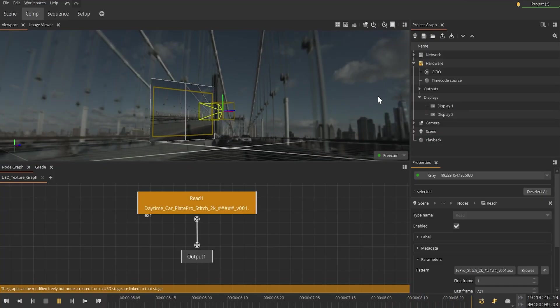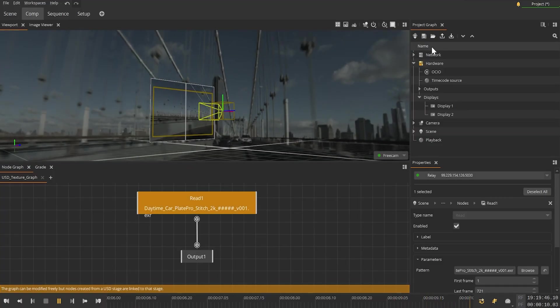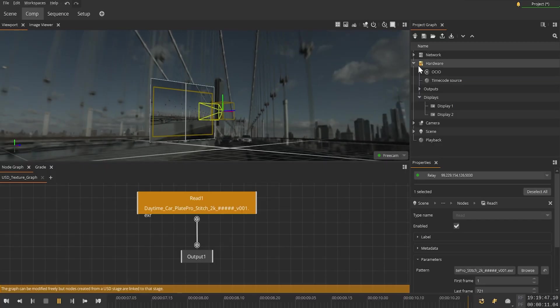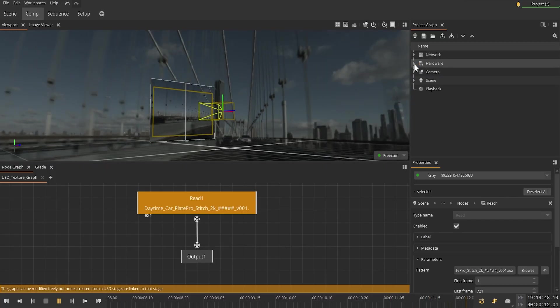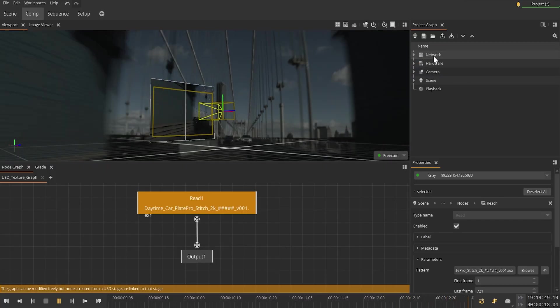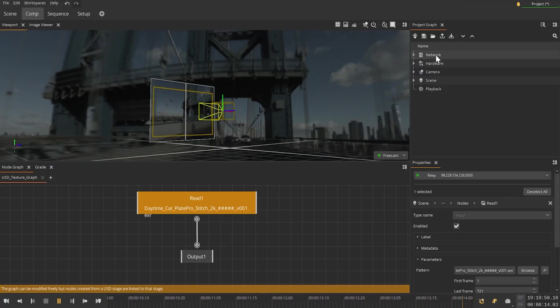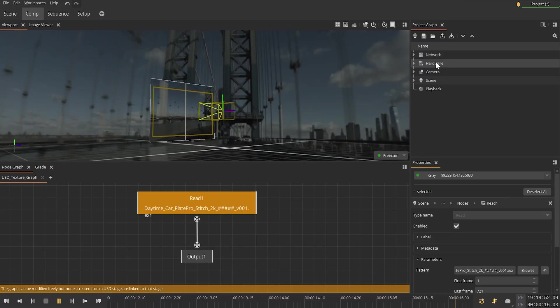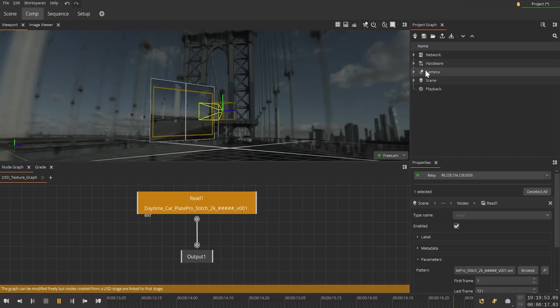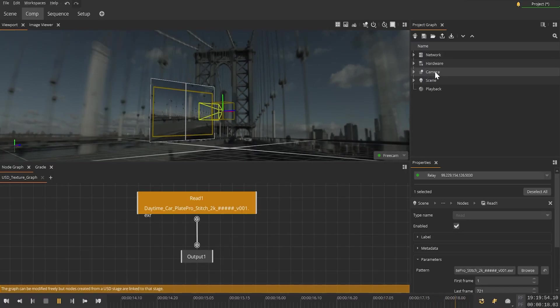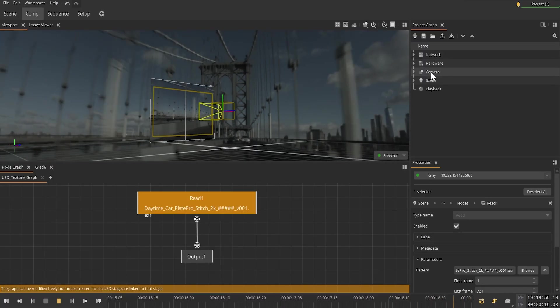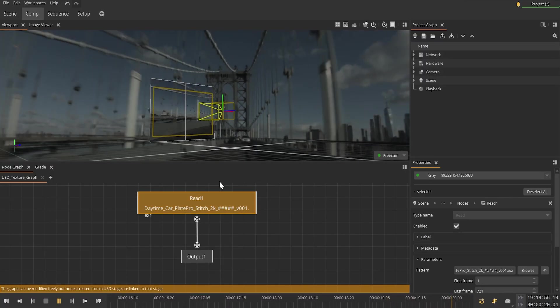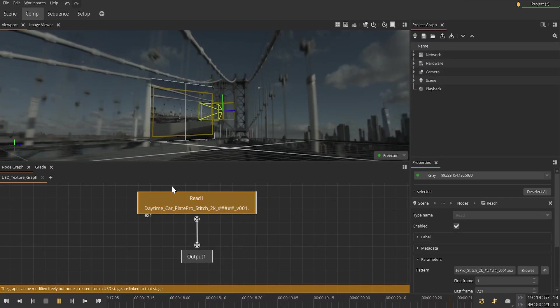That's everything needed to go from zero to one. We launched the processes on each of the render nodes, defined our networking, displays, outputs, cameras, and then loaded our content to achieve the 360 driving place in our area.